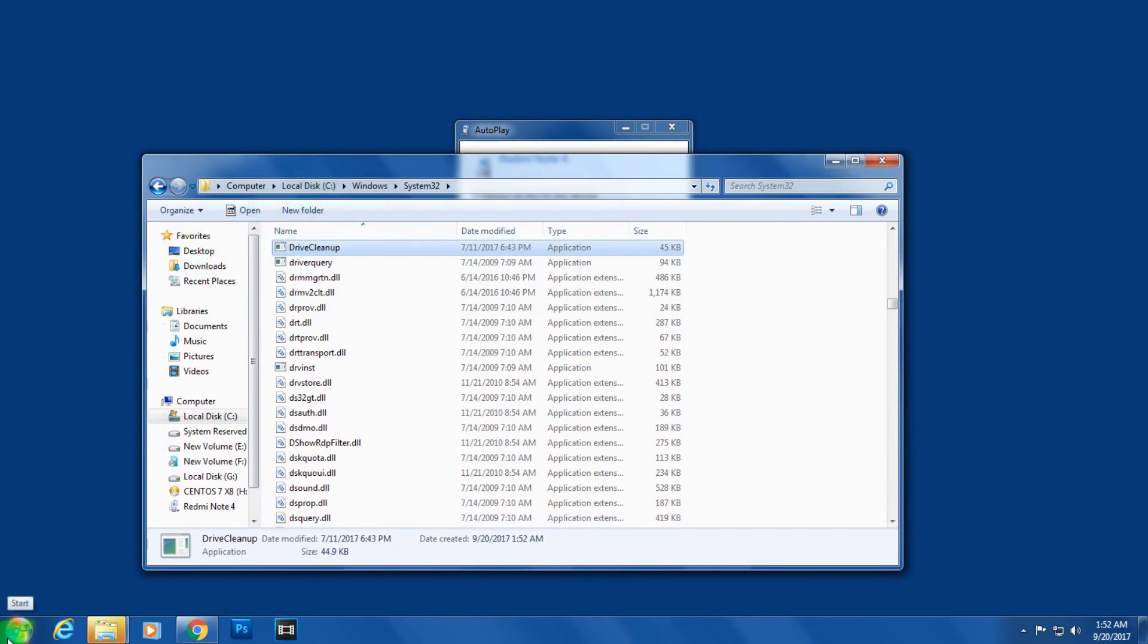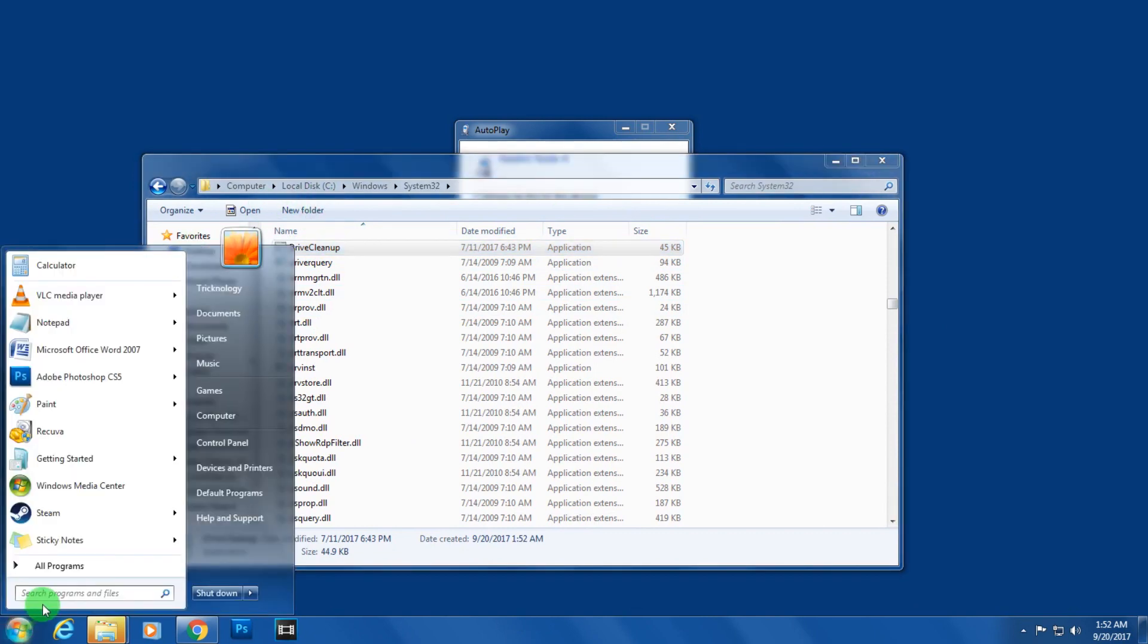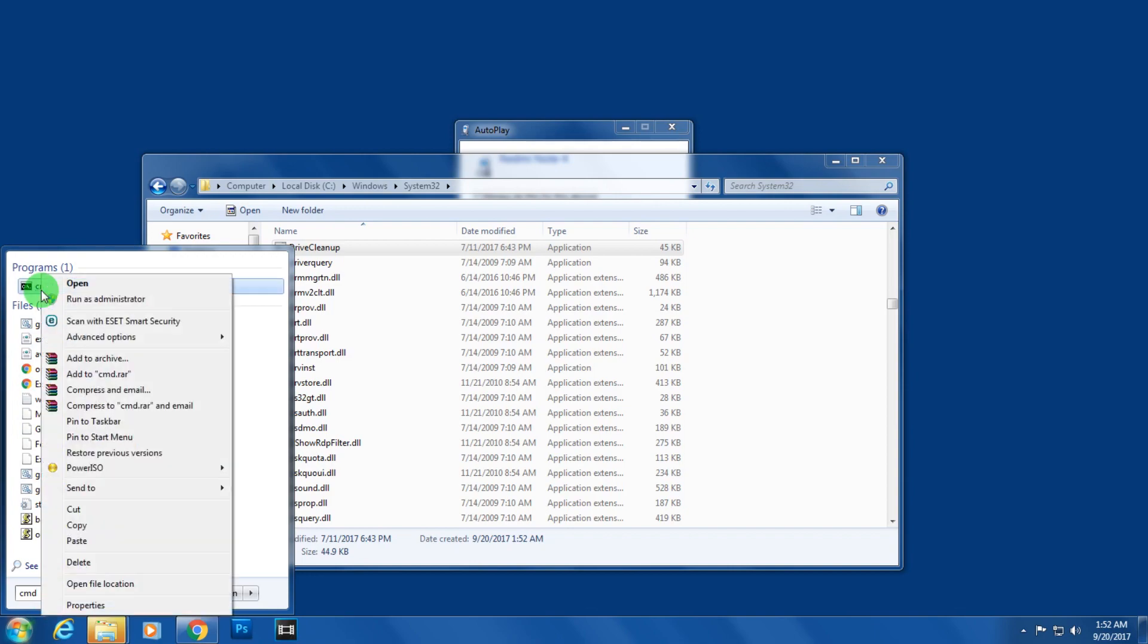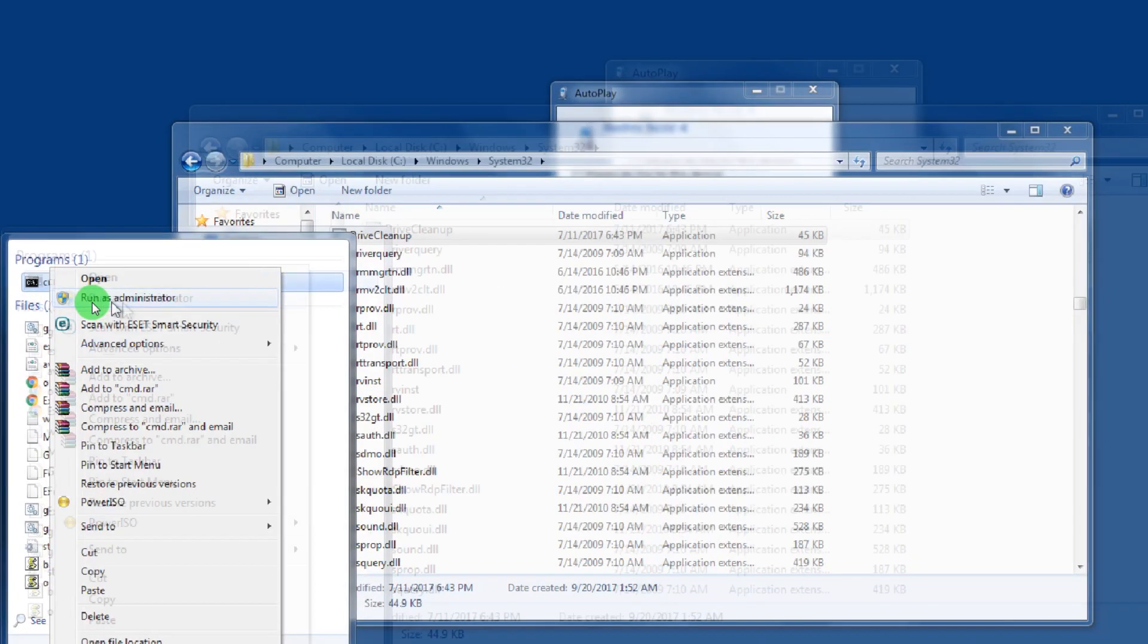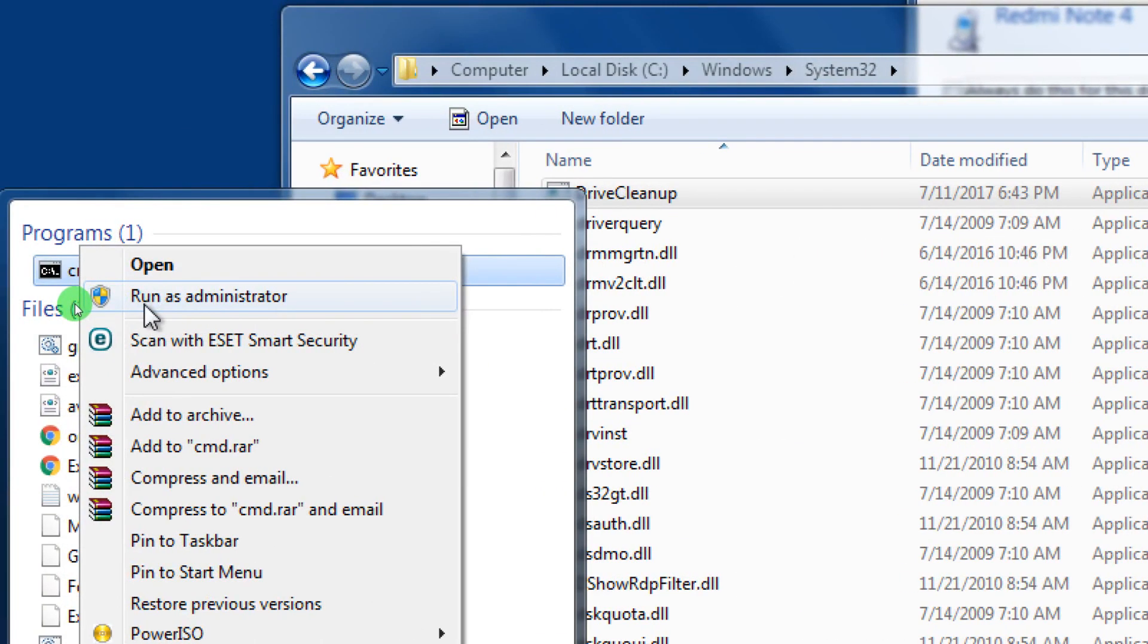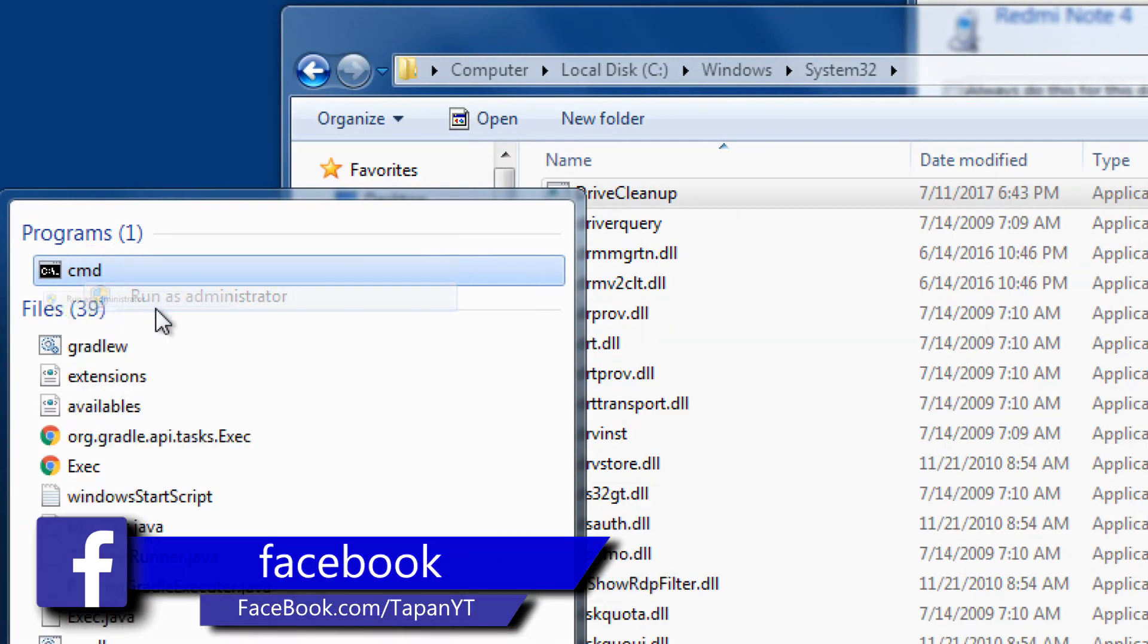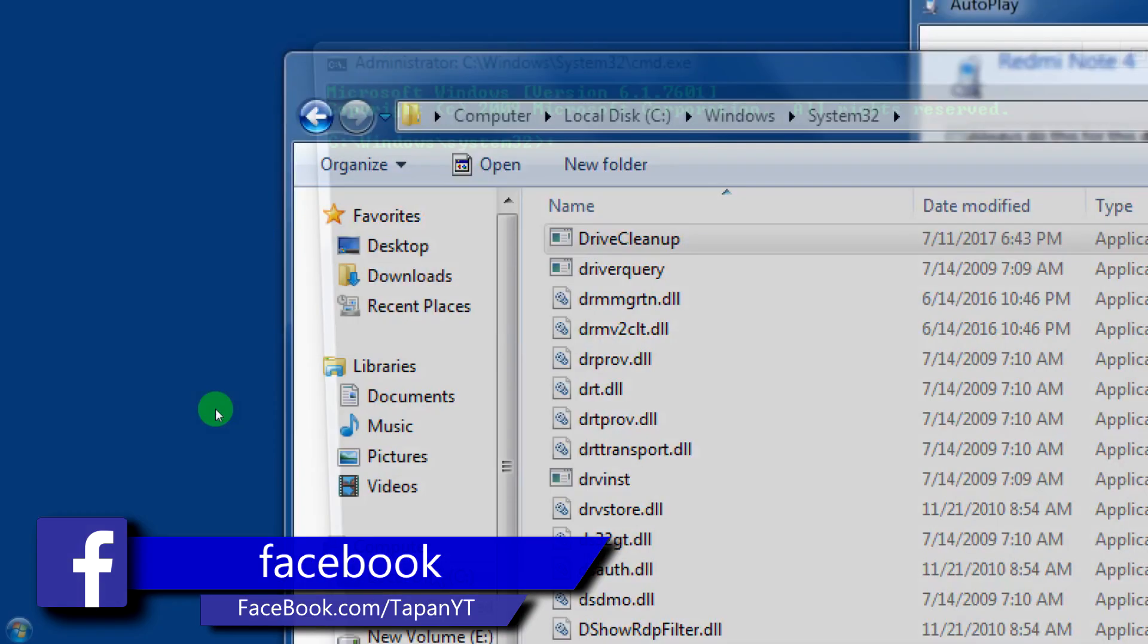Now you have to open your CMD. Just type CMD, then right-click and choose the option called Run as Administrator. Click on Yes.